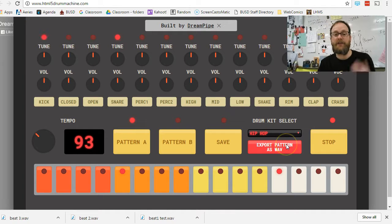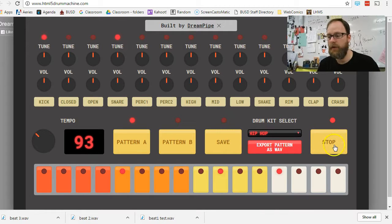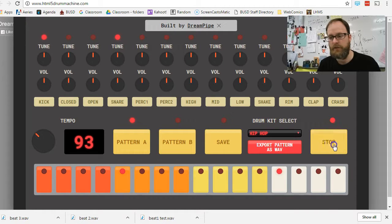There you go. That snare definitely gives it a sense of something that you've heard before. So, I'm going to stop that.